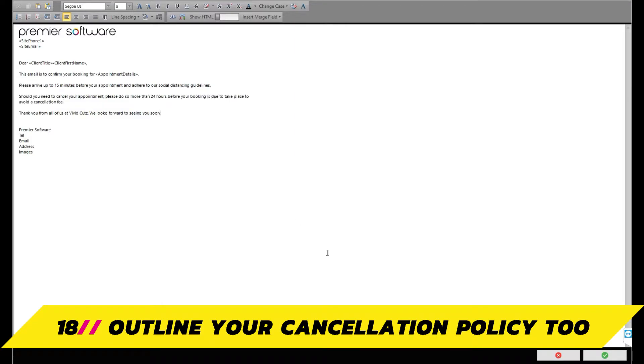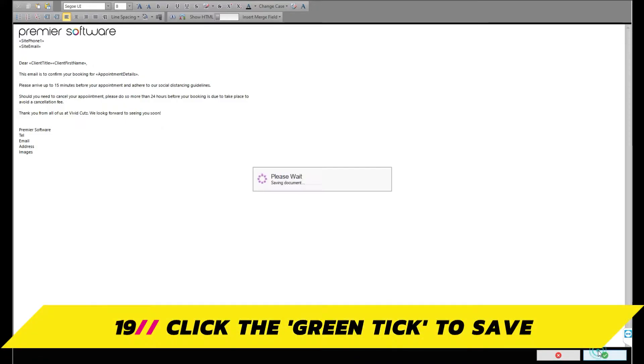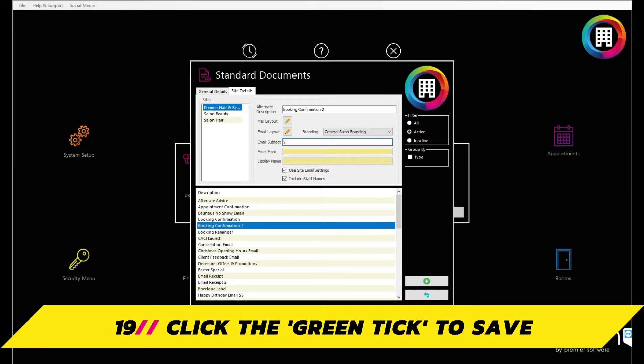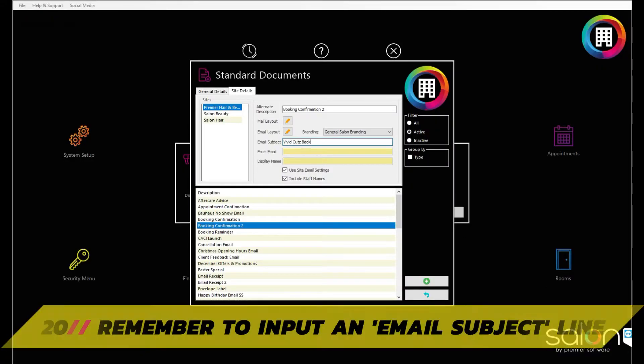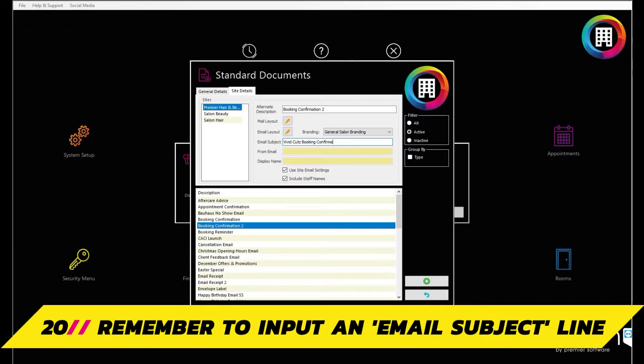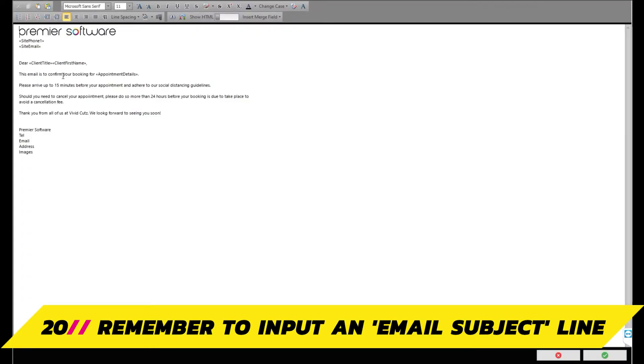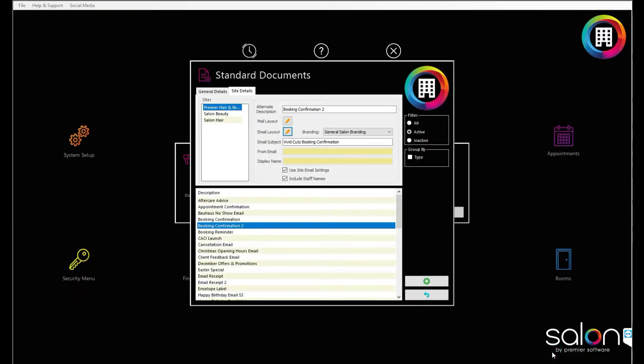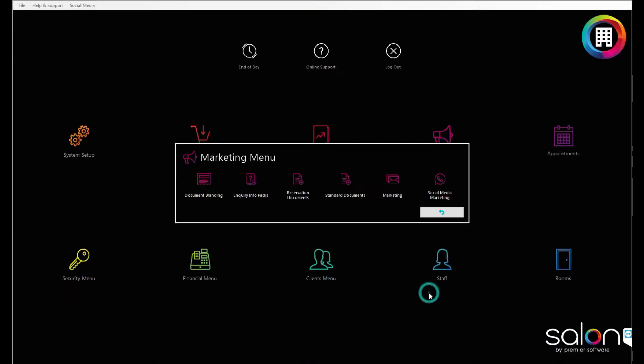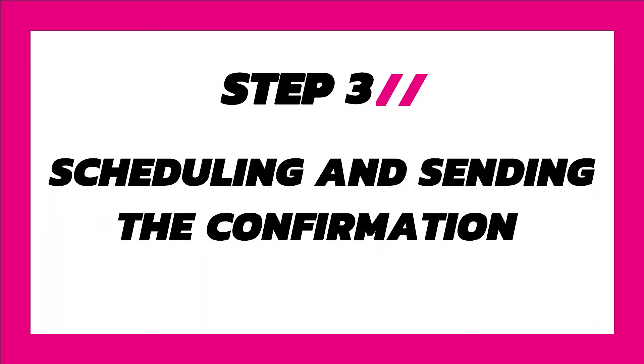Once complete, click the green tick. Finally, input an email subject into the field. Should you need to change any information in the document, click the pencil button to reopen the document and make the amends. Simply head back out of the menu to save the details.